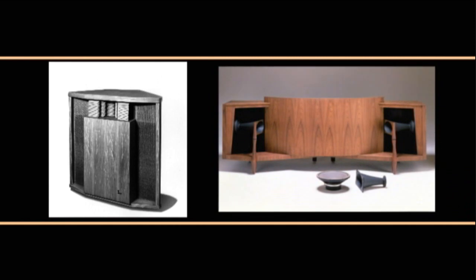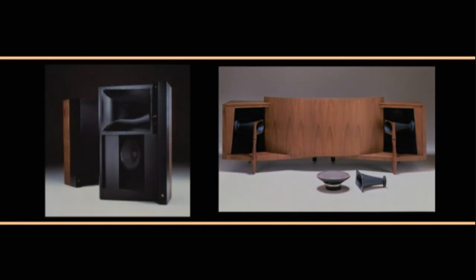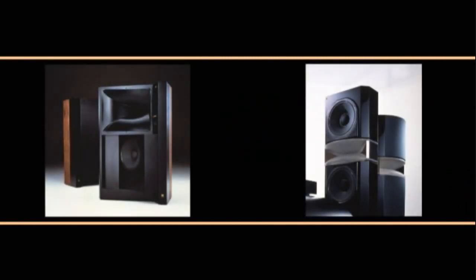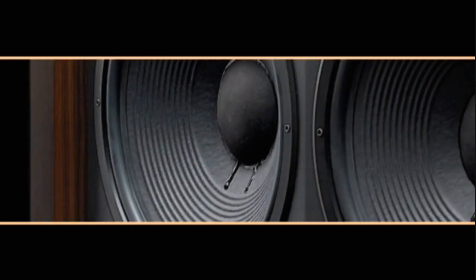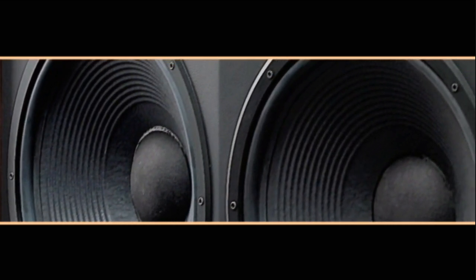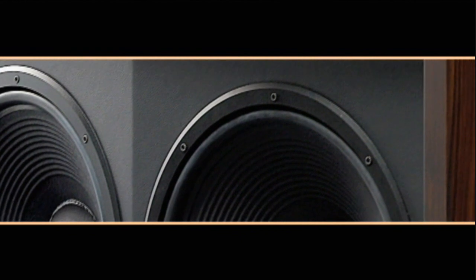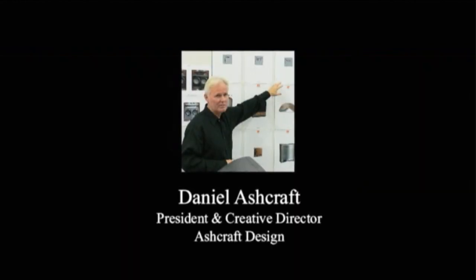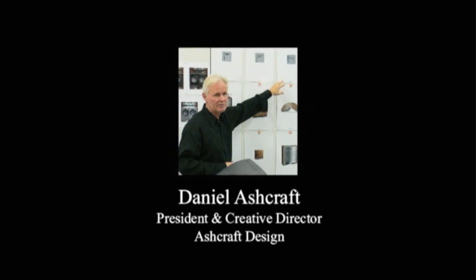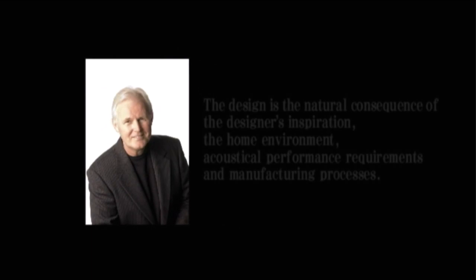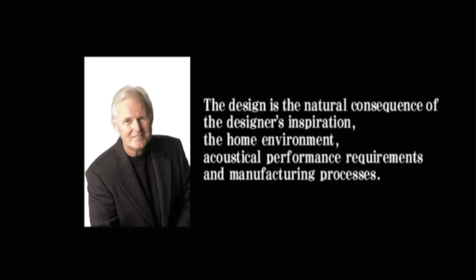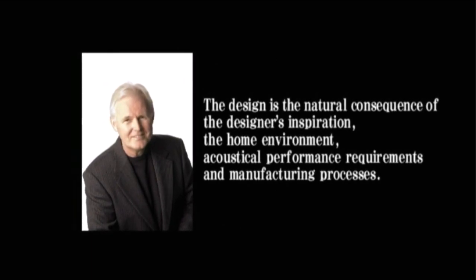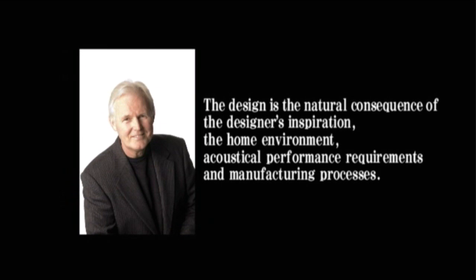It merges the tradition of JBL's classic designs with modern flair, an appealing and prominent appearance. Its creative design is the result of collaboration between engineer Greg Timbers and industrial designer Daniel Ashcraft. They have worked together for nearly twenty years, from the original Everest through to the K2 systems.